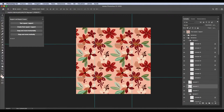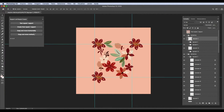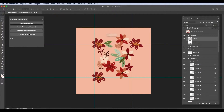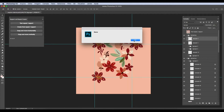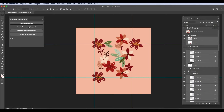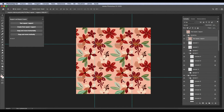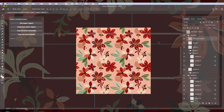For example, if you have an element that on your final repeat appears in the background and you would like it to be in the foreground, you can select it and move it. Now, when you create your final repeat, it will appear in front. All right, I hope you've enjoyed it.